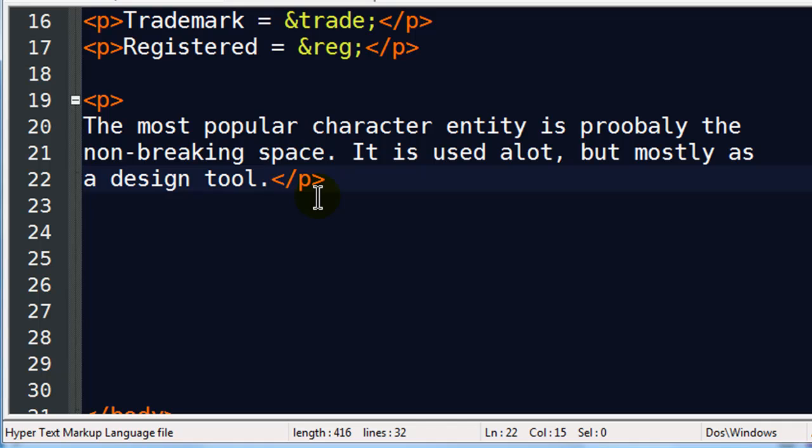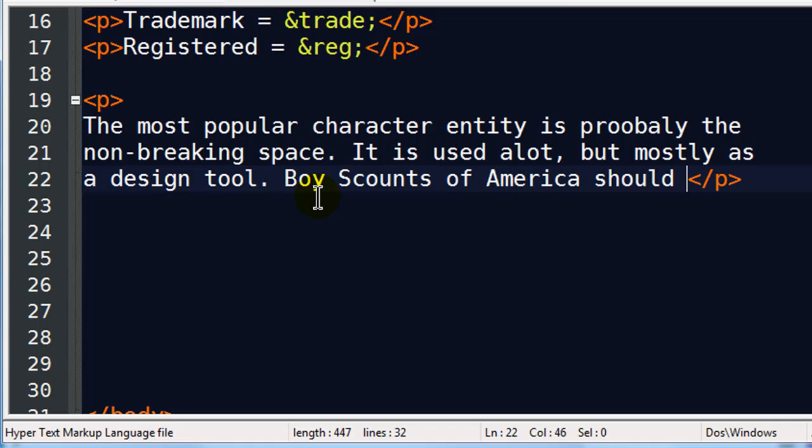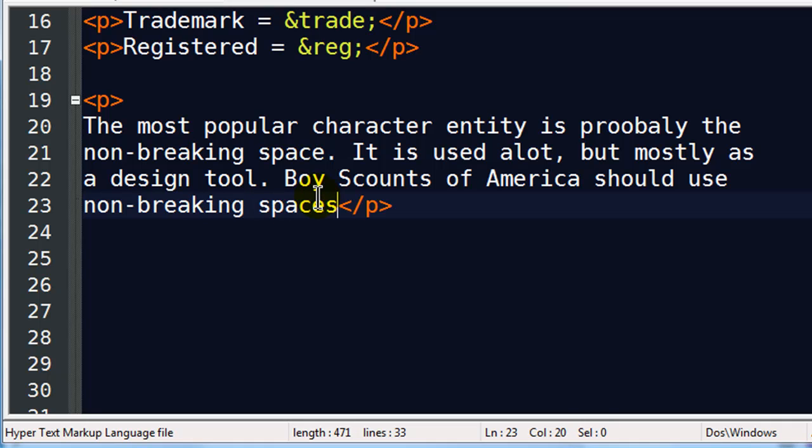Well, you can do it in a webpage. And you're supposed to use non-breaking spaces for spaces within proper names. Names of people, names of organizations, names of companies. For example, Boy Scouts of America should use non-breaking spaces.